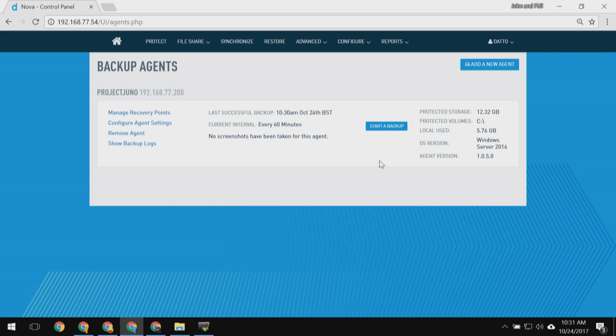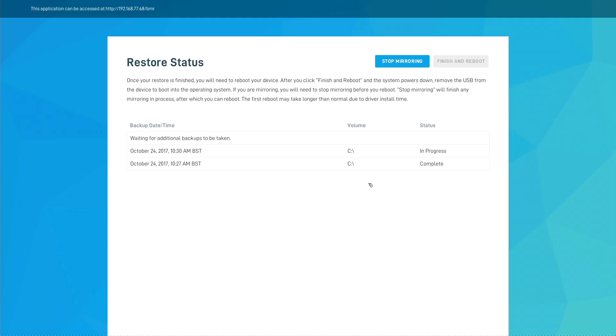As we can see, the BMR process is already finished and we've been redirected to the mirroring page. On this page we can see all the backup points that have already been transferred. The first backup Phil took at 10:27 is already completed, and that second backup he took at 10:30 is currently being transferred. As Phil mentioned earlier, this demonstrates our fast failback feature, which lets you continuously mirror agent backups to a physical machine as they come in. That means every backup we take of that Project Juno agent — whether it's a forced backup or a scheduled one — will immediately be applied to this machine.